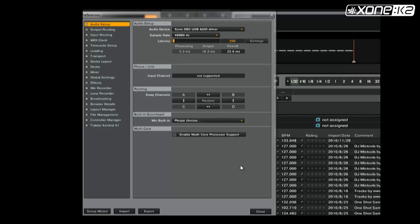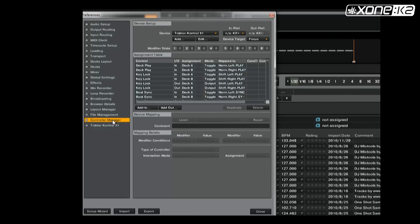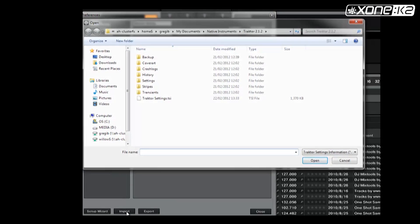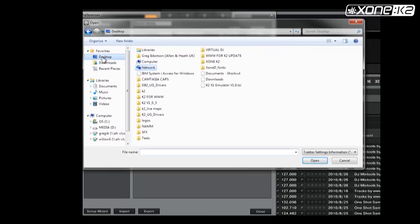From the Preferences window in Traktor, on Audio Setup, notice the audio device is set to Zone DB Series USB ASIO driver. Click on Controller Manager and choose Import. Browse to the save location of the TSI file you wish to load. Select and open it.